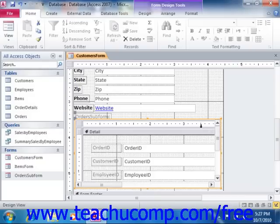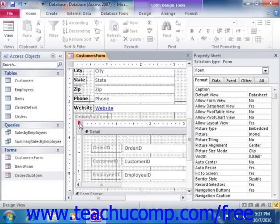Also, if you double-click the selected subform, you can edit a different form. You can also simply edit either form in the form design view to make changes to the forms there as well.